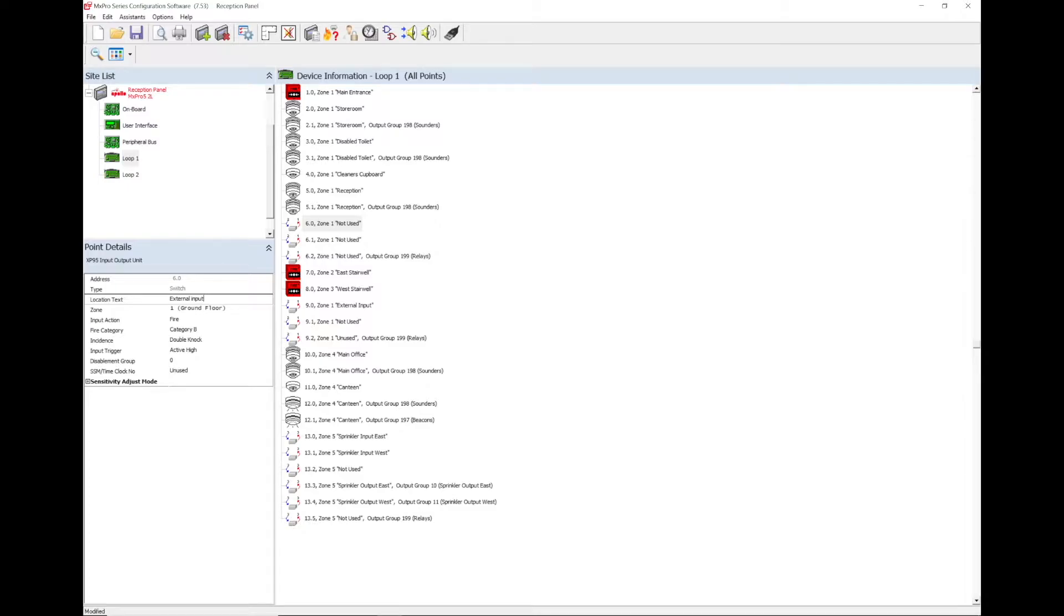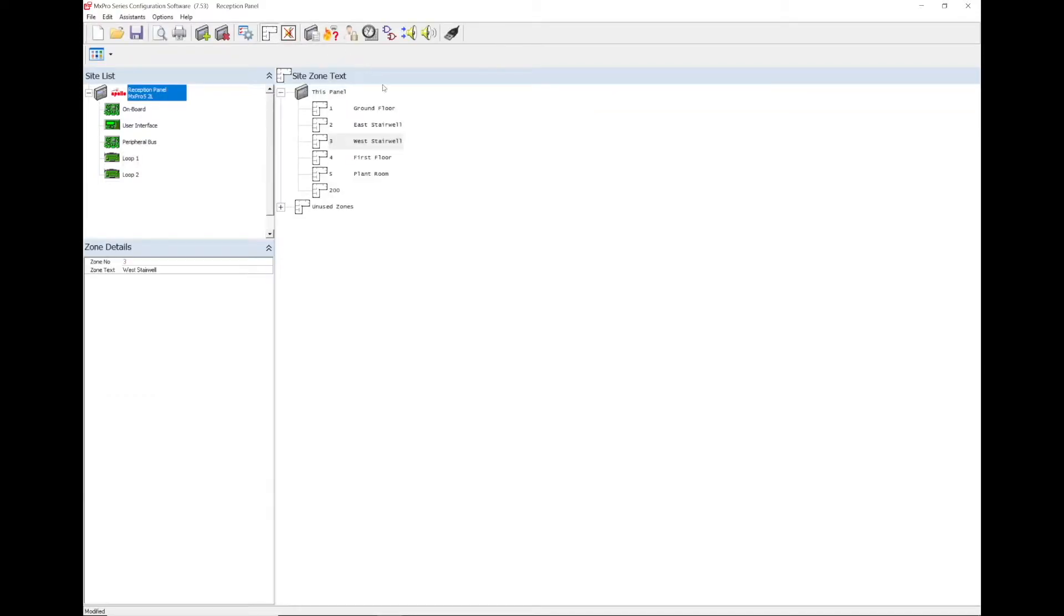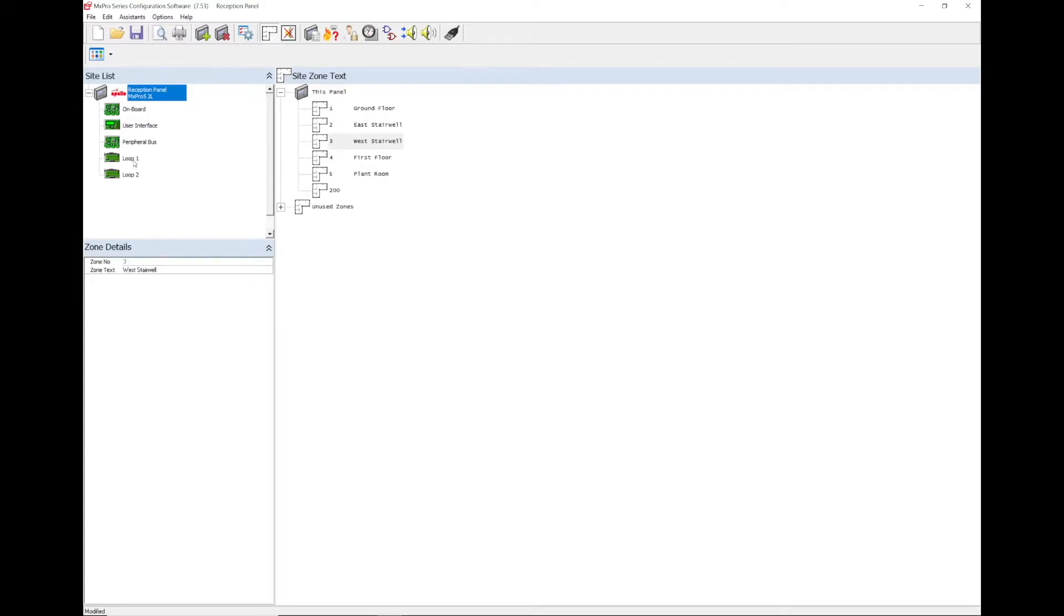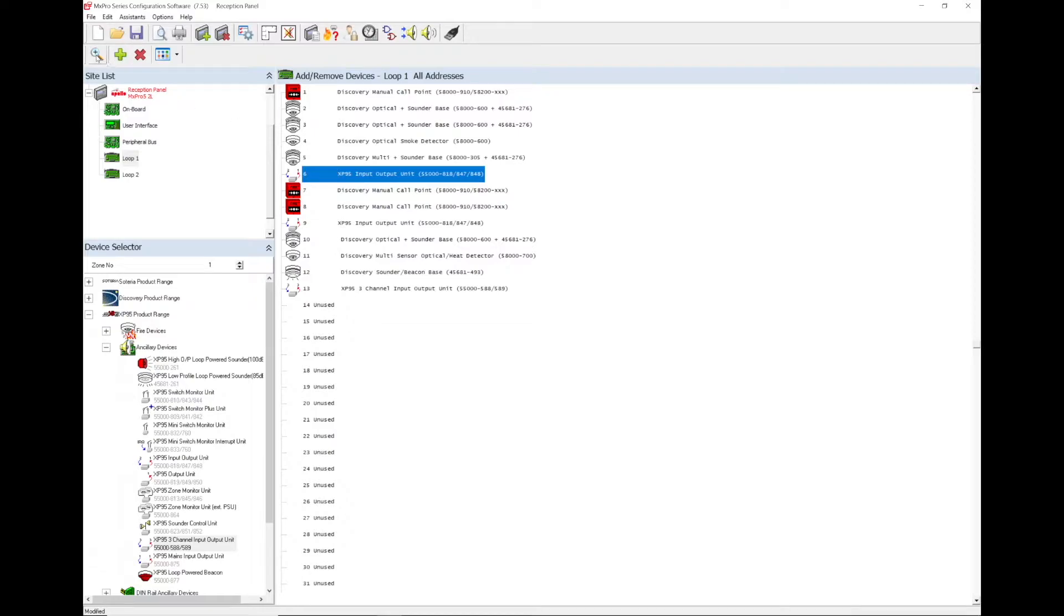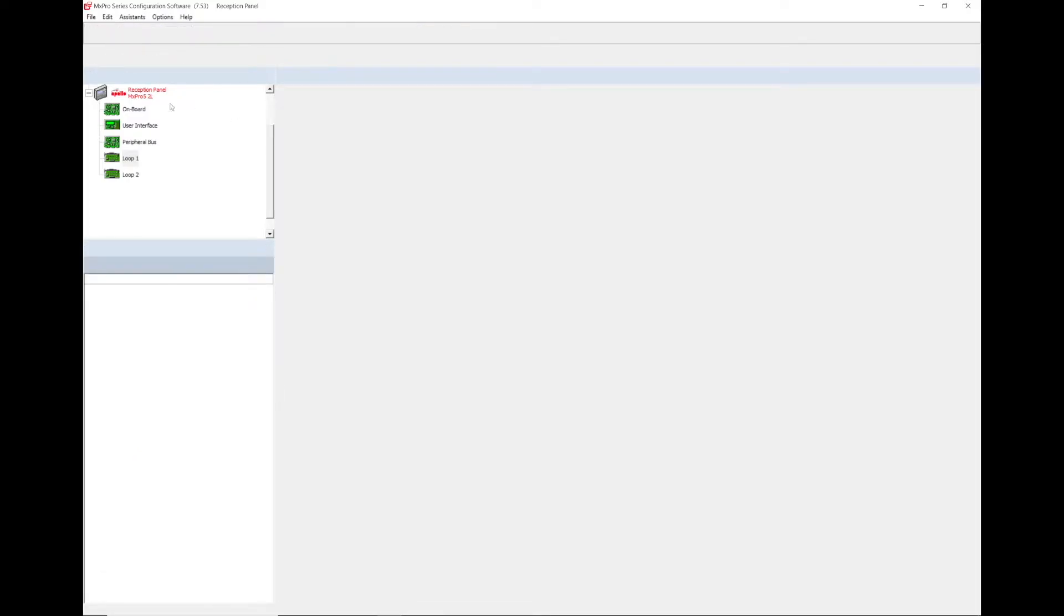Choose a zone that is not currently being used. To find an unused zone, go to view edit zone text from across the top row of icons and choose any zone that is not in this list. On this config, zone 50 is spare so this can be used. Back on the input, the zone can then be changed to zone 50.